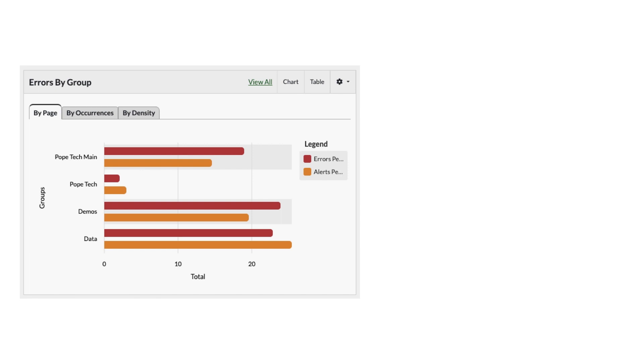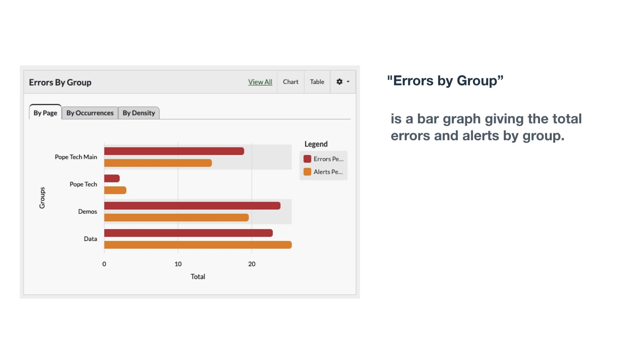Let's write a caption for Pope Tech's Errors by Group bar graph. I'd start with the graph title, which is Errors by Group. Next is the type and goal of the graph, which could be is a bar graph giving the total errors and alerts per page by group.